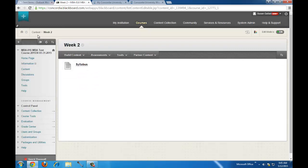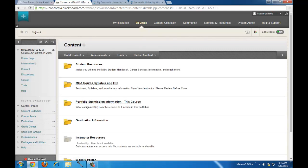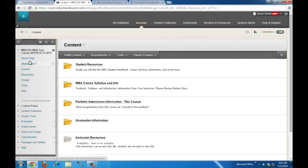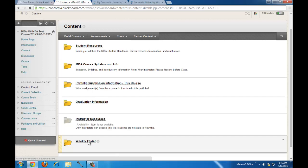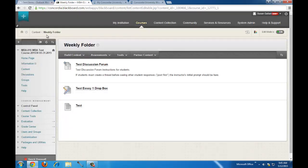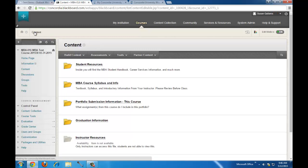To go back to the content pane, click on the Content link in the course menu rather than clicking the back button on the browser. I don't recommend clicking the back button of the browser — it could potentially undo some of the work you've done. You can also use the breadcrumbs to navigate back and forth.